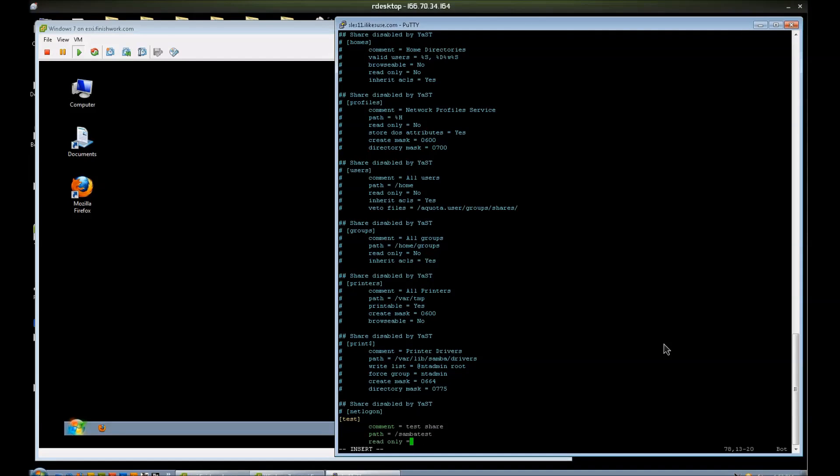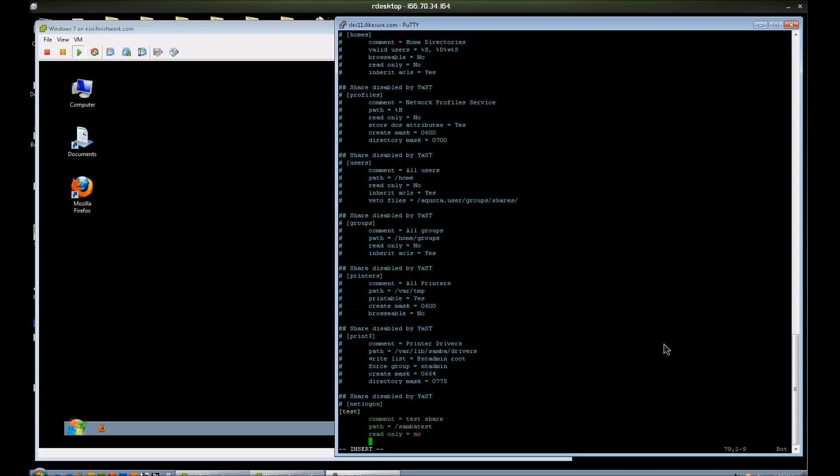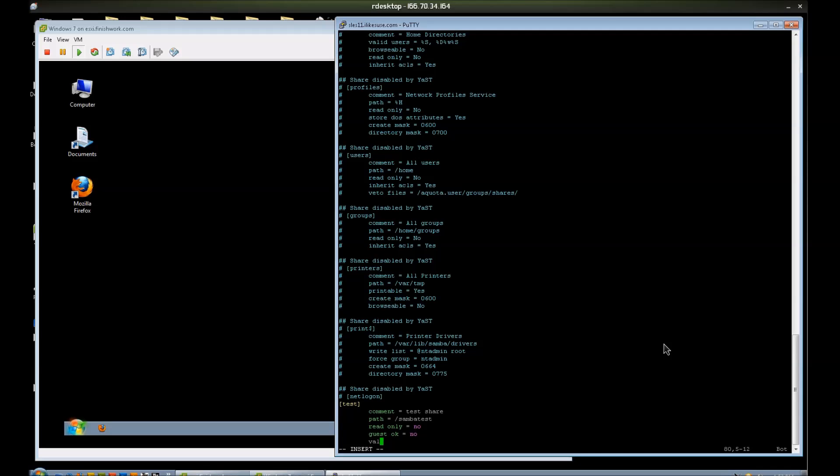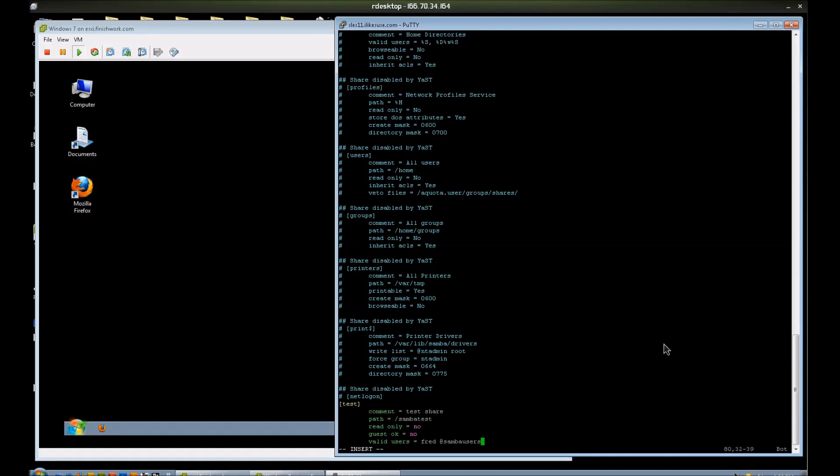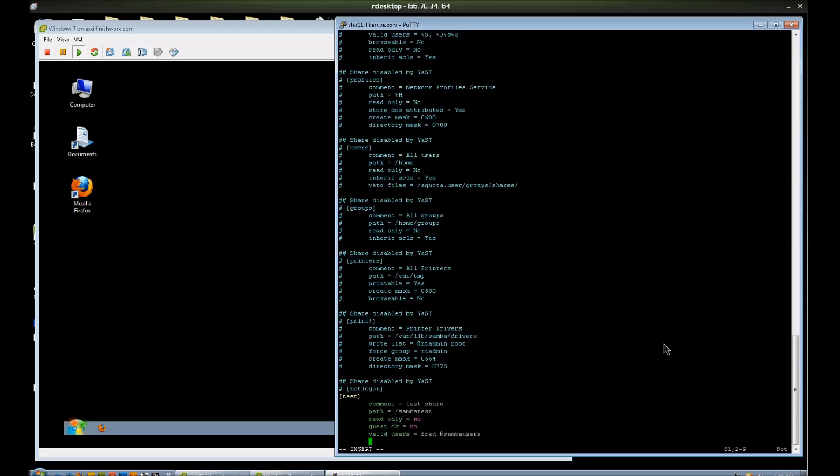Read only equals no. I want it writable. You can say guest okay equals no if you'd like. Valid users equals. I'm going to put Fred in here as a valid user. And I'm also going to put a group name, SambaUsers. Notice that I started out with an at symbol.